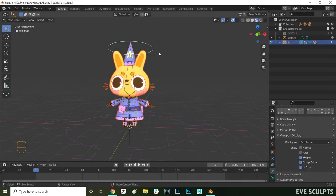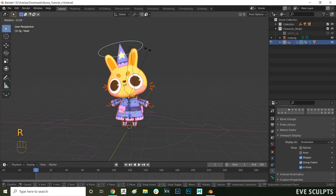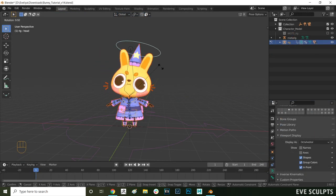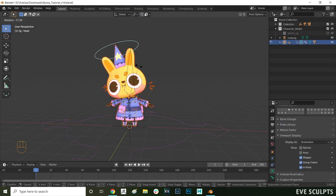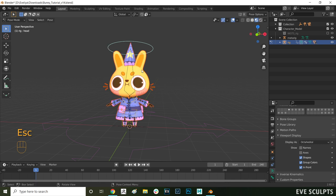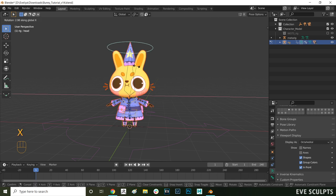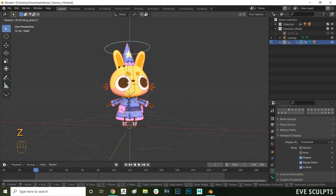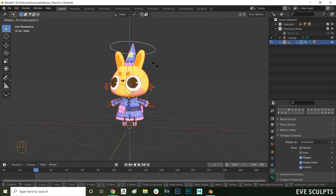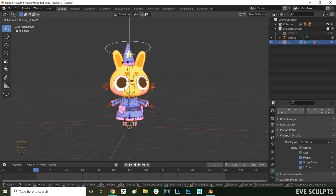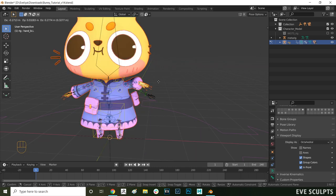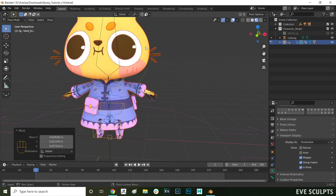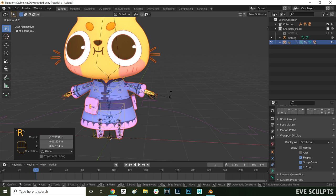Okay let's start adjusting the skin weights on our model now. When you rotate the control for the head on this model here by pressing R you can see that the whiskers have some issues with the weights. They aren't following the head exactly. At the moment some of the arm bones also have influence over the whiskers which we don't want.